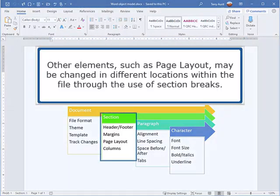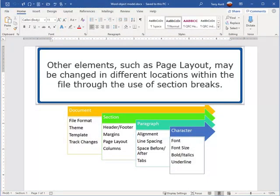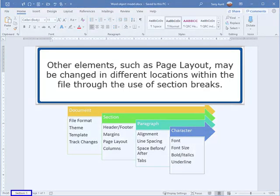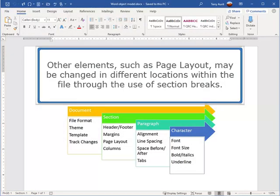Other elements, such as Page Layout, may be changed in different locations within the file through the use of section breaks.